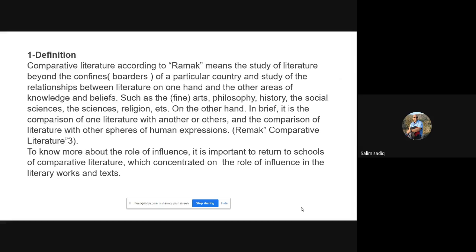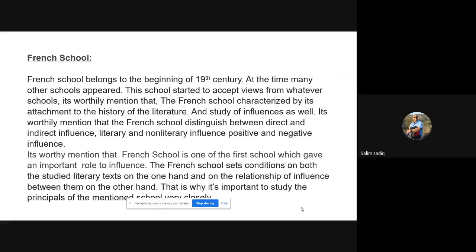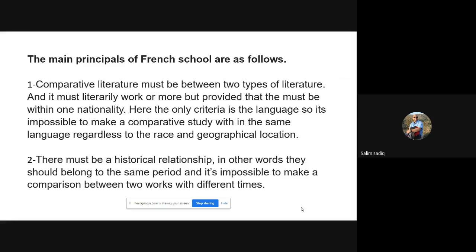After that I went into details about the schools that have focused on influence. One of those schools is the French school. In slide number seven I gave an introduction about the French school and its origins, and in slide number ten I went into some principles of this school.